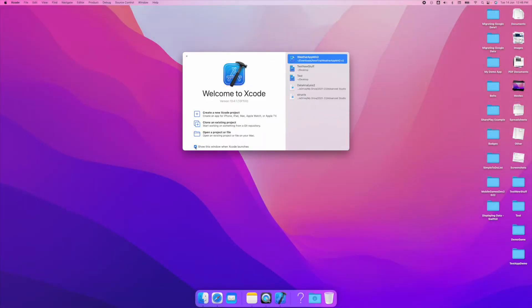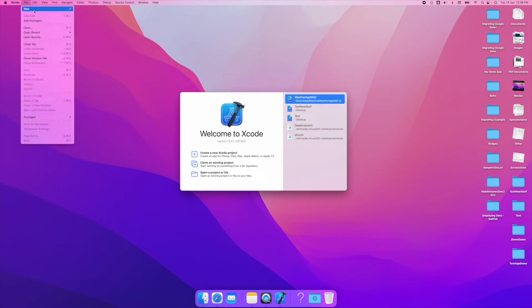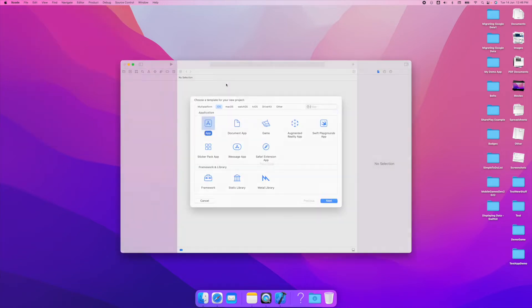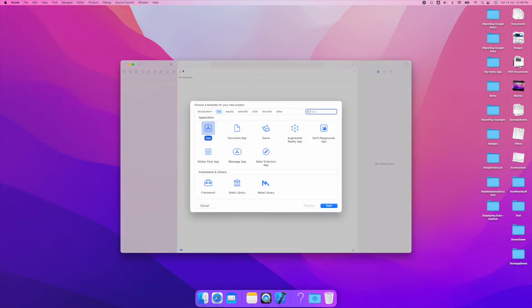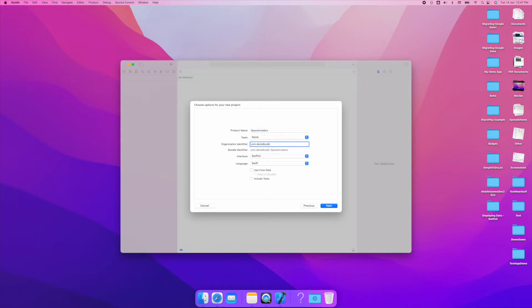As Xcode loads up you're presented with a splash screen. You can choose create new project or go to file new project. From there we're going to build a project for iOS and choose app. Select next. We're going to create Space Invaders which will be our game for this playlist.